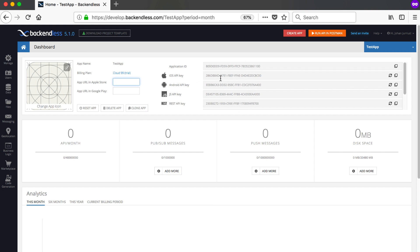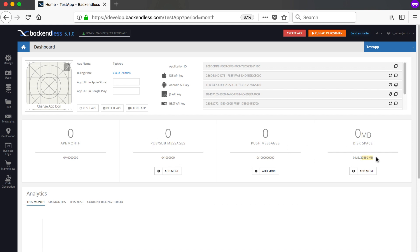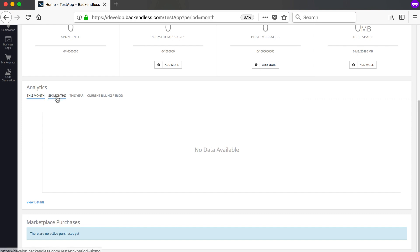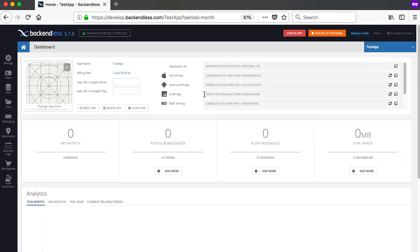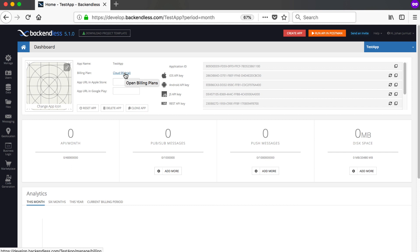Being a dashboard, you can also see statistics such as API calls per month, pub/sub messages, push messages, disk space used, and so forth — analytics for the last 6 months, the year, or the current billing period. From the home button you can get back to your dashboard, and you can also reset, delete, or clone your app. Remember, you can create as many apps in your account as you want, but billing applies to one specific app.